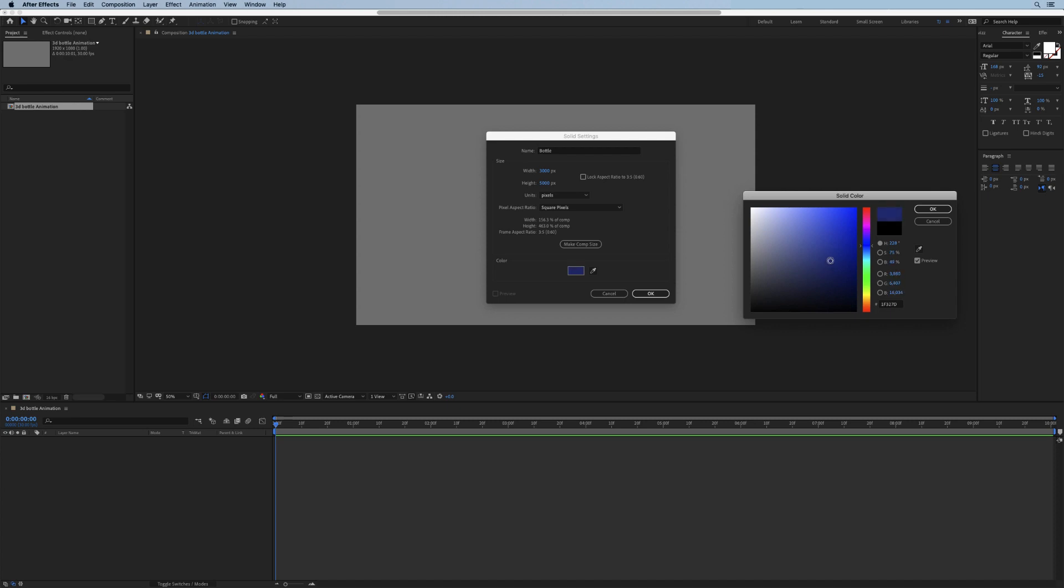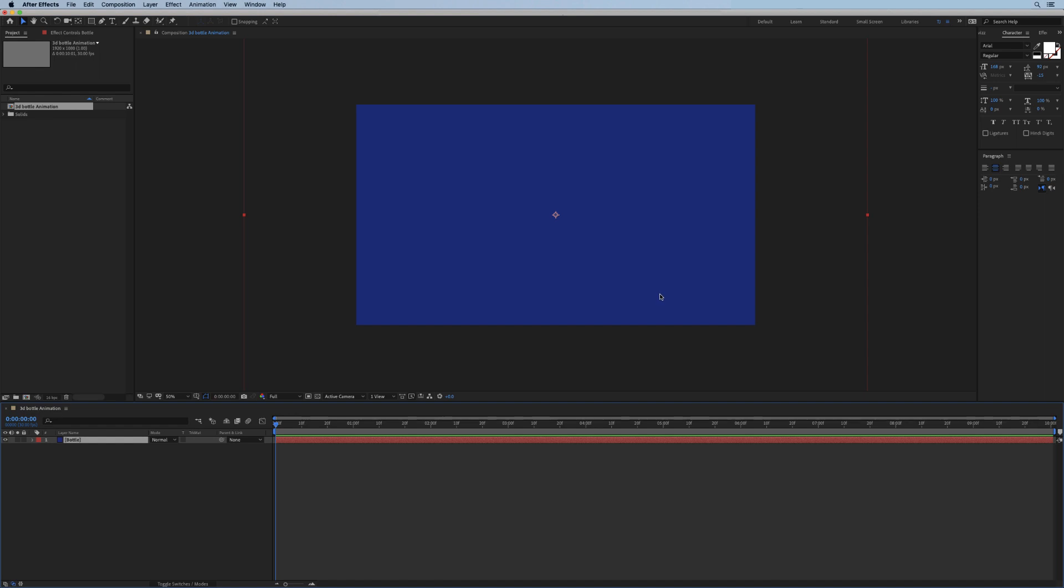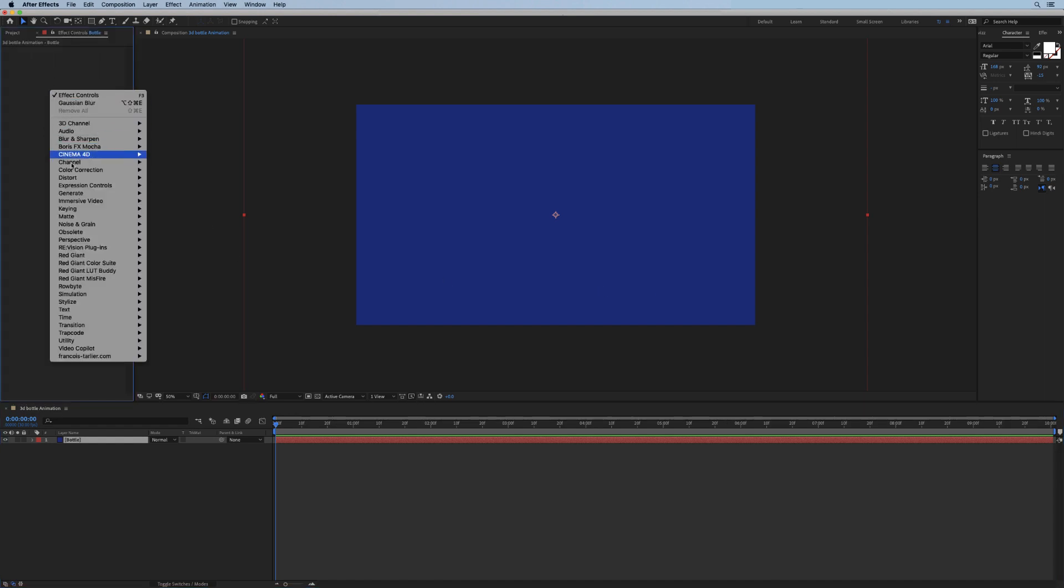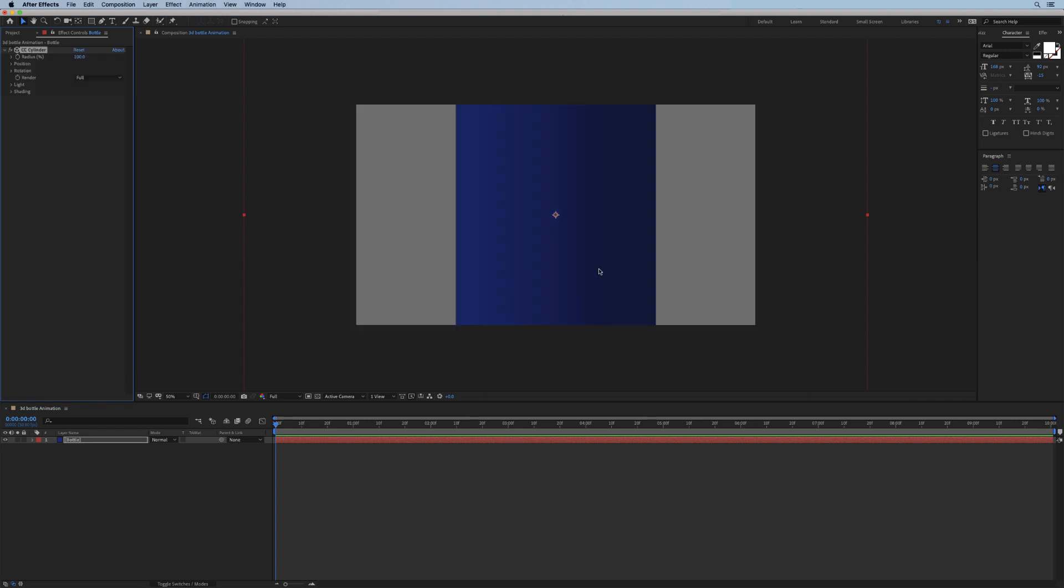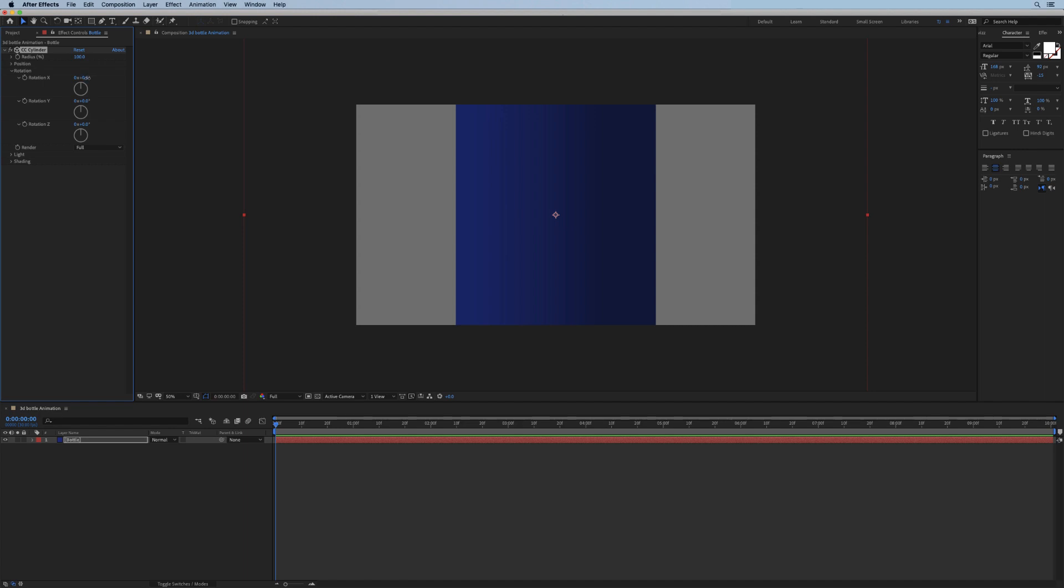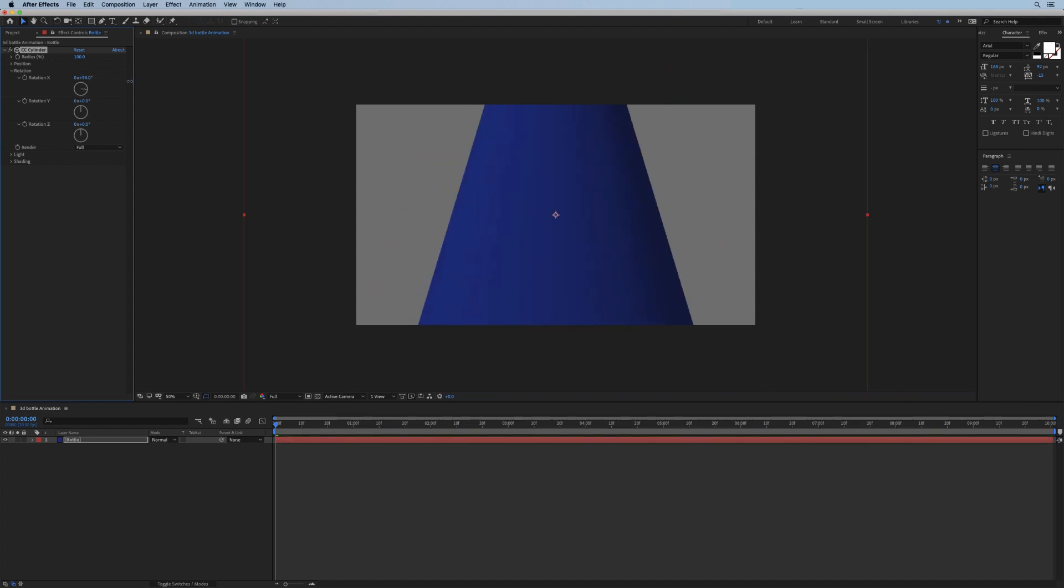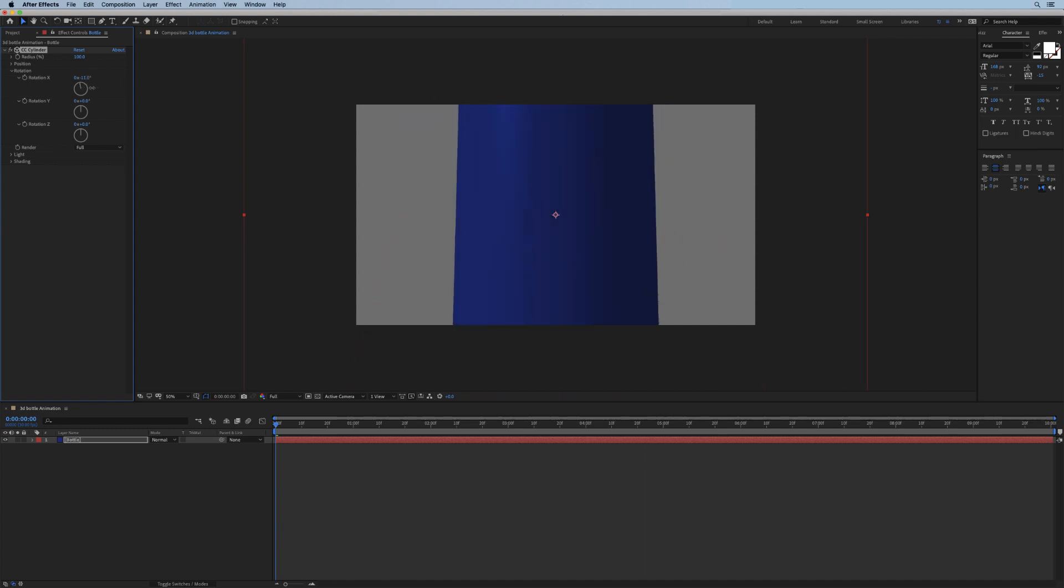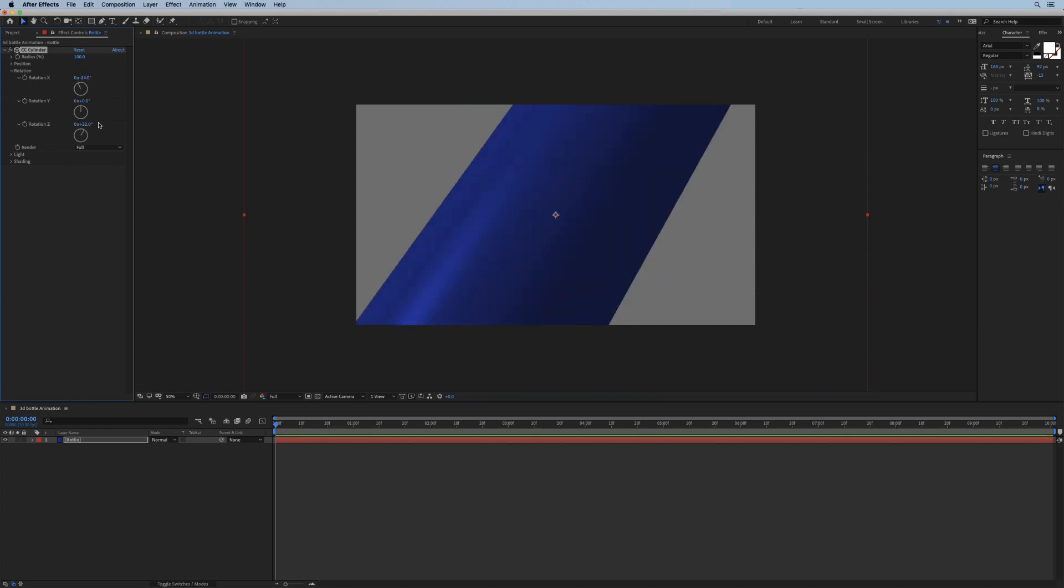I'm going to call it bottle. Now the big trick here is to add an effect called Perspective CC Cylinder. What this cylinder effect does is it wraps whatever the graphic or image was on a cylindrical shape, so basically we can now rotate it sort of like a real 3D object and it has all of these nice shiny reflections and everything like that.